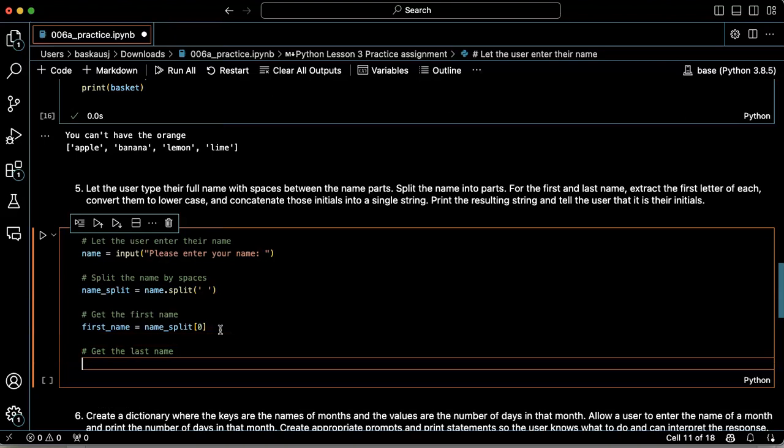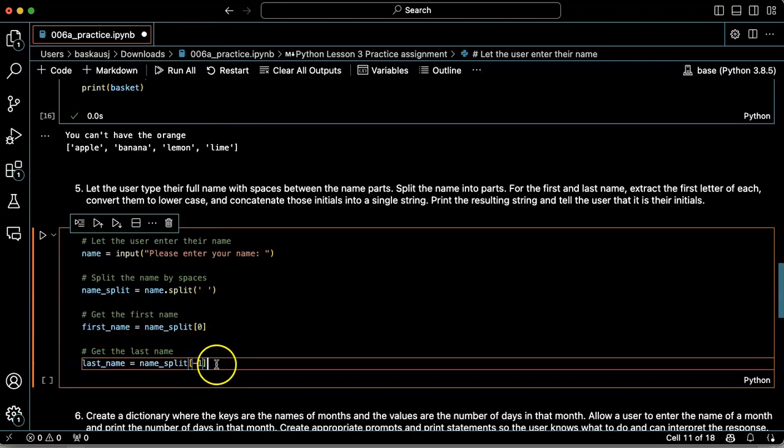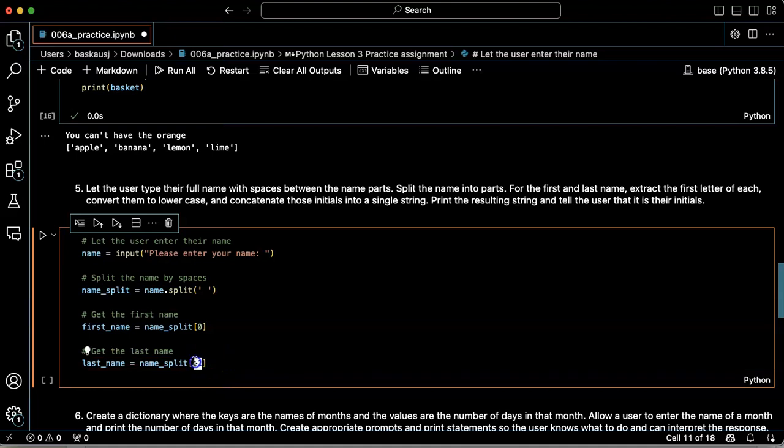Get the last name. Last name is name split minus one. That gives me the last item in the list.